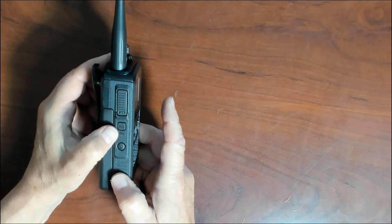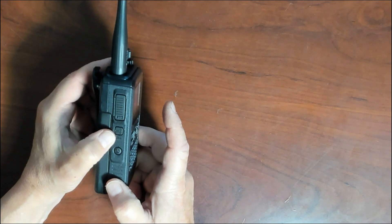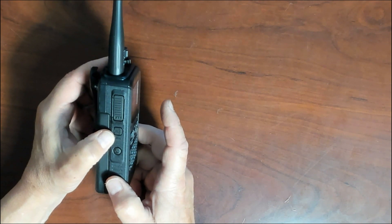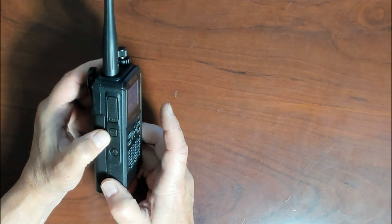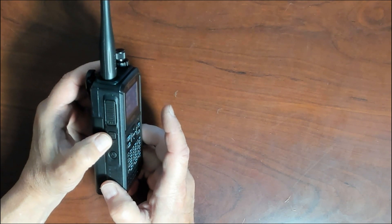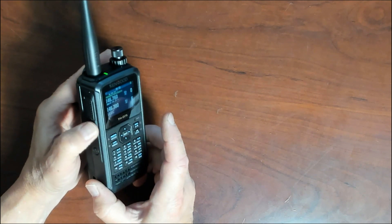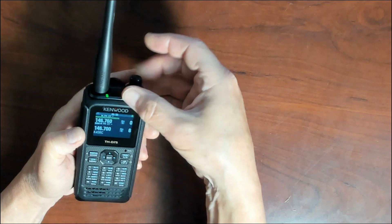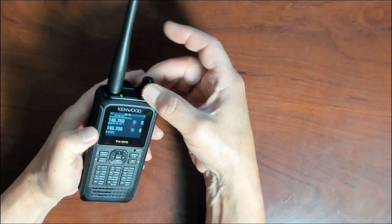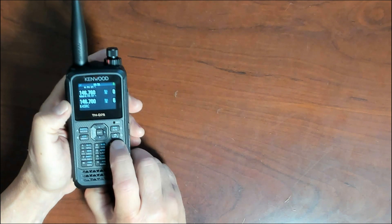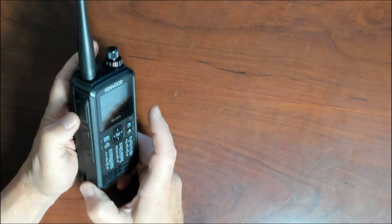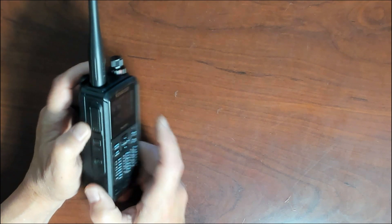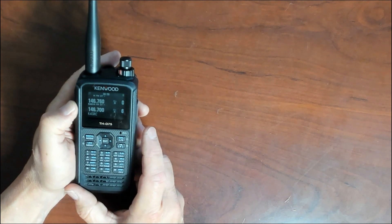The button above that is the monitor button, and this button is used to unmute the speaker in order to monitor the signals. If you release the monitor button, it'll return the radio back to the normal operation. And pressing the F button, the function button, which is this button right here, and the monitor button, that'll take you to the squelch level adjustment, so you can adjust the squelch level of your radio itself.